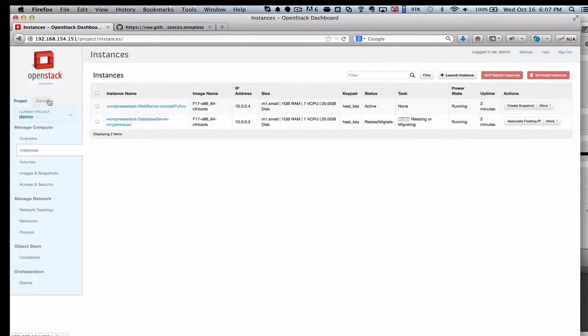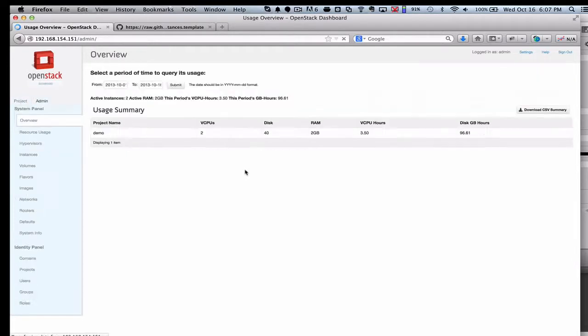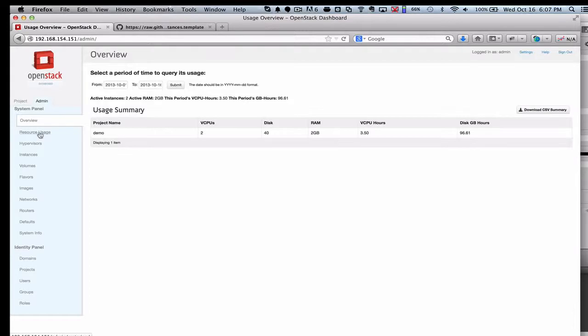So while that's happening, I'll go ahead and show you the other big news here in Havana, which is the OpenStack metering service. So that's going to be shown here in the admin tab, which is really where the operators live, as opposed to the end users. And right here under the resource usage tab, that's where you're going to look.